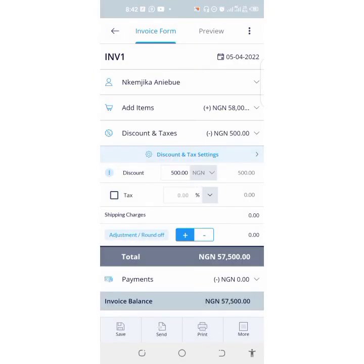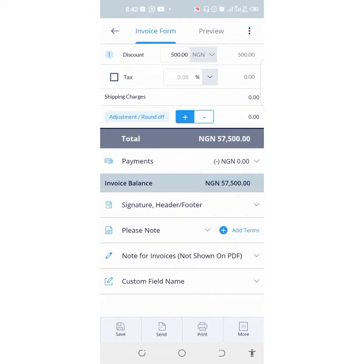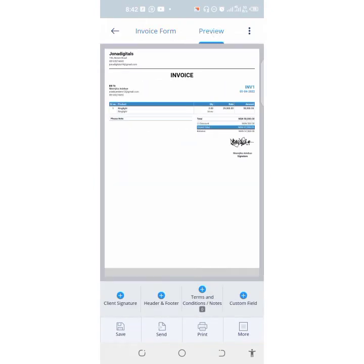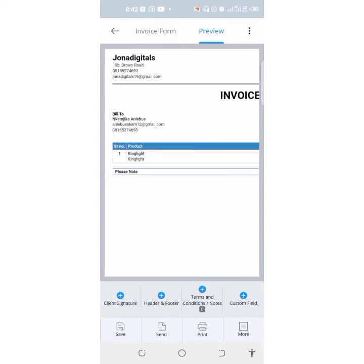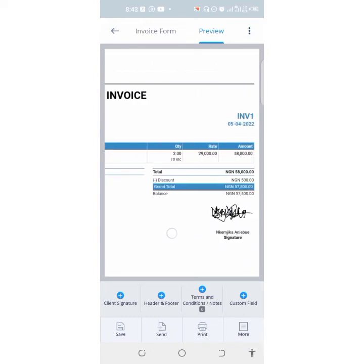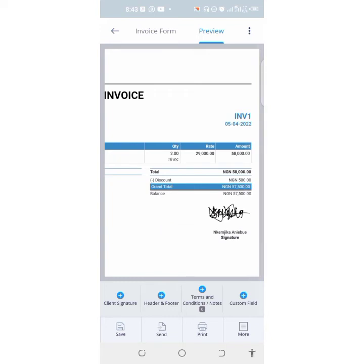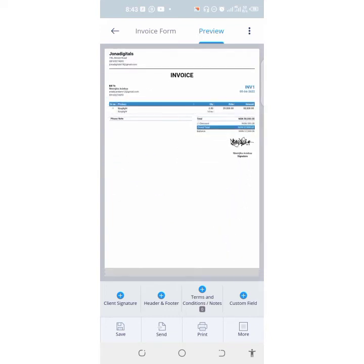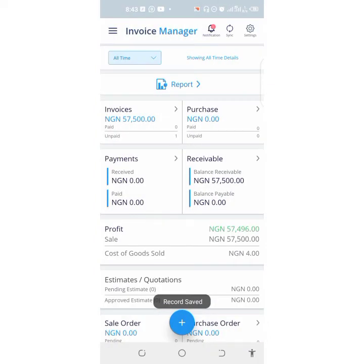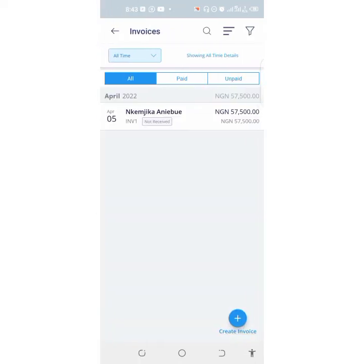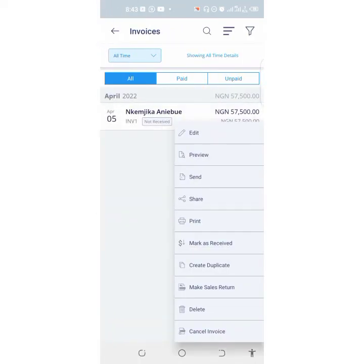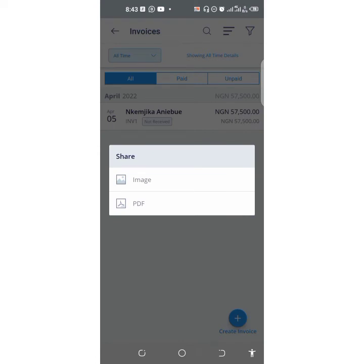This is a preview of what your invoice looks like. You can see this is a preview, and for me it works. So let's click on Save. Or you can click on Share.